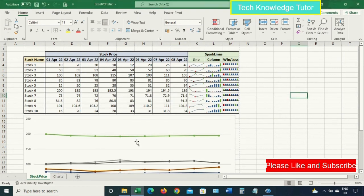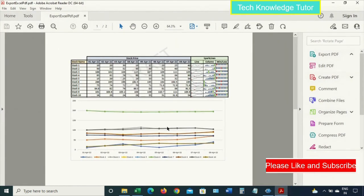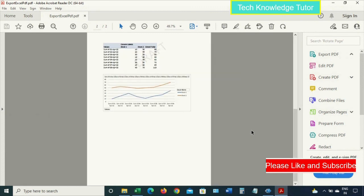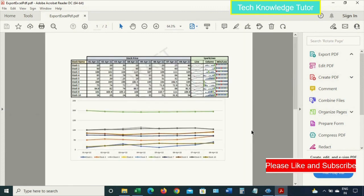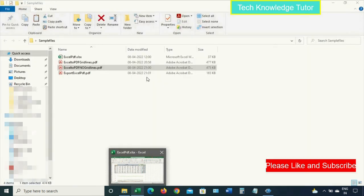The Excel is now getting published to PDF. The PDF file will open automatically, as you can see. So this is how we convert Excel to PDF. Hope you liked this — thanks everyone for watching.